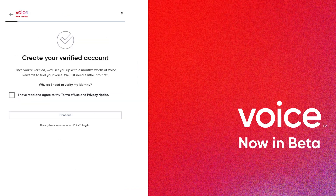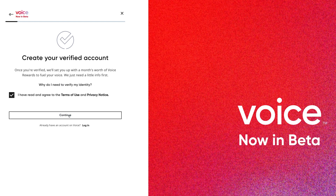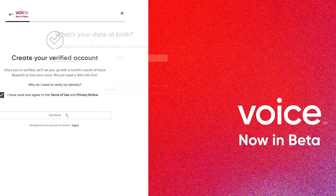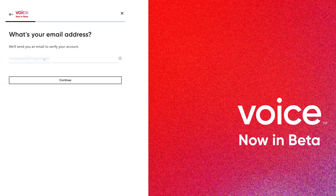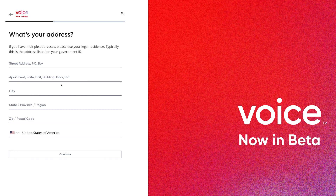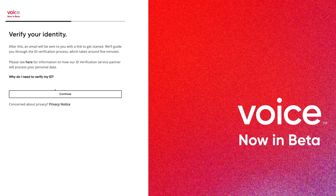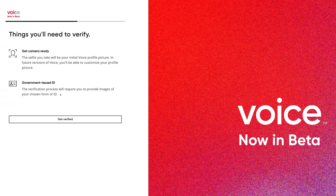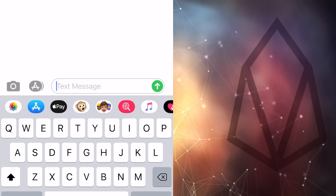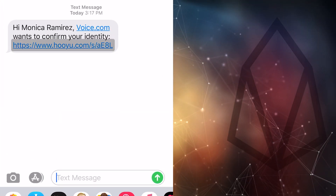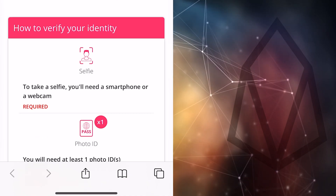The first step is identity verification. You'll need a driver's license or a passport, and a camera to take a selfie. Follow the instructions on the linked voice setup, which will ask for your date of birth and verify your email address. It will also ask for your name and address as written on your driver's license. Next, you'll need to input your phone number — a text message will be sent to you for verification. Once your phone number is verified, you'll receive a text with a specific link to whoyou.com, the service Voice is using to quickly and easily verify users.